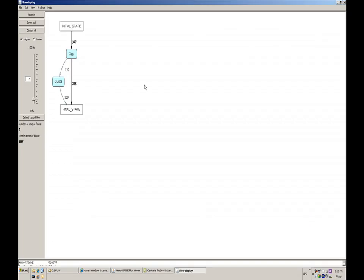The demo that I'm going to show you is a scenario for a manufacturing company, and how they handled their opportunity through to order process. So how the opportunity got converted into a quote, and the quote got converted into an order. Now just before we go into that, let me explain a little bit about what we're seeing on the screen right now.